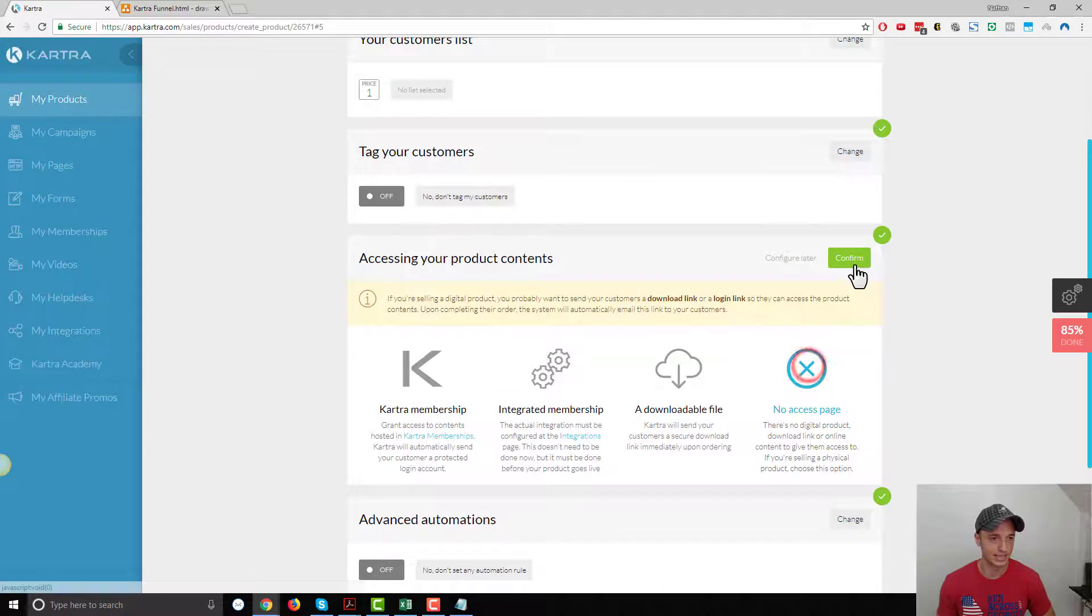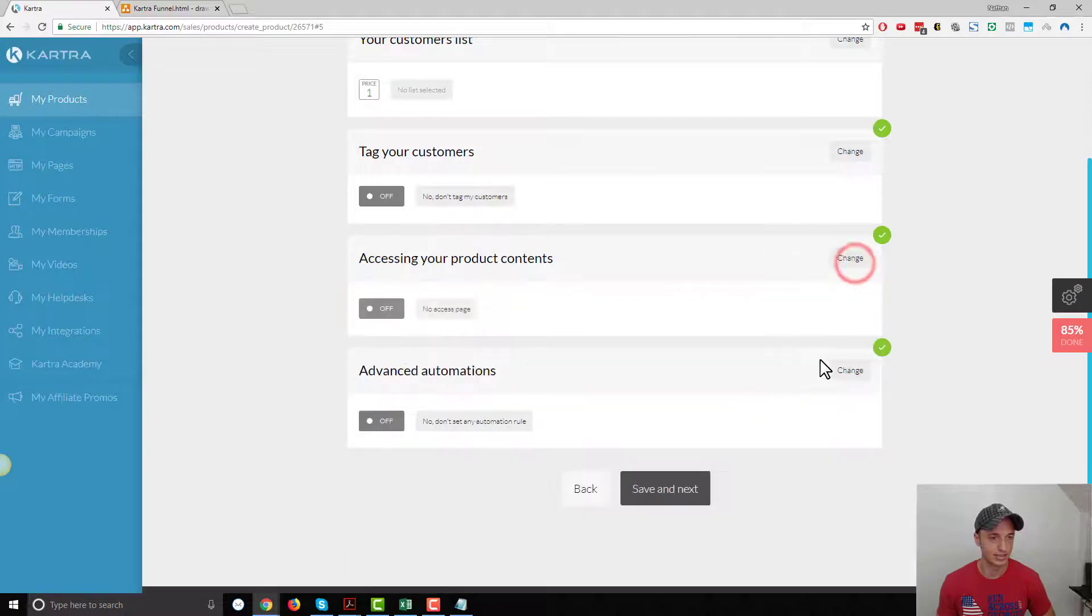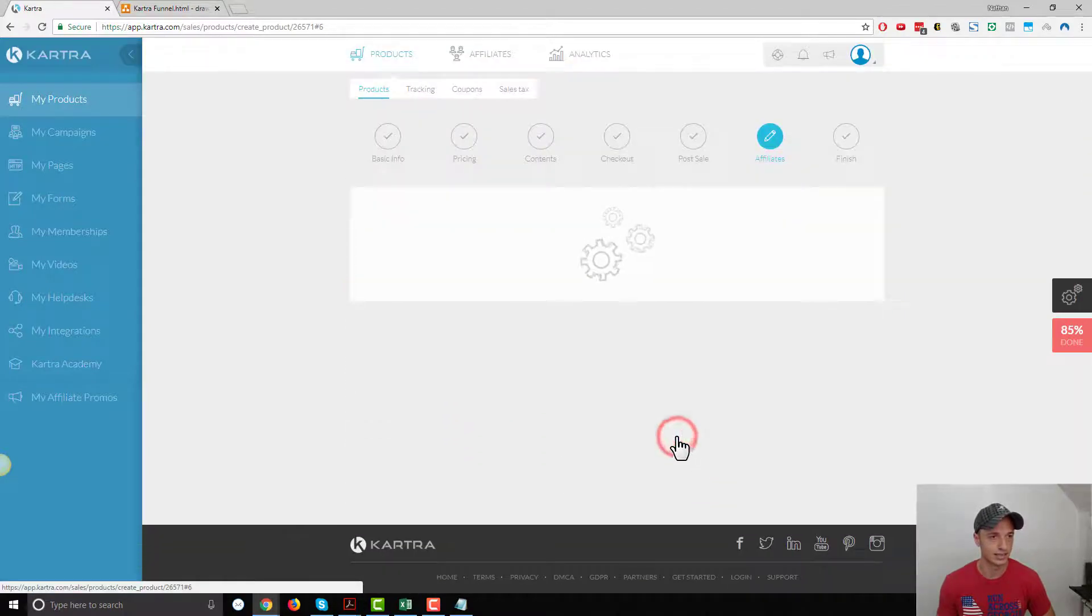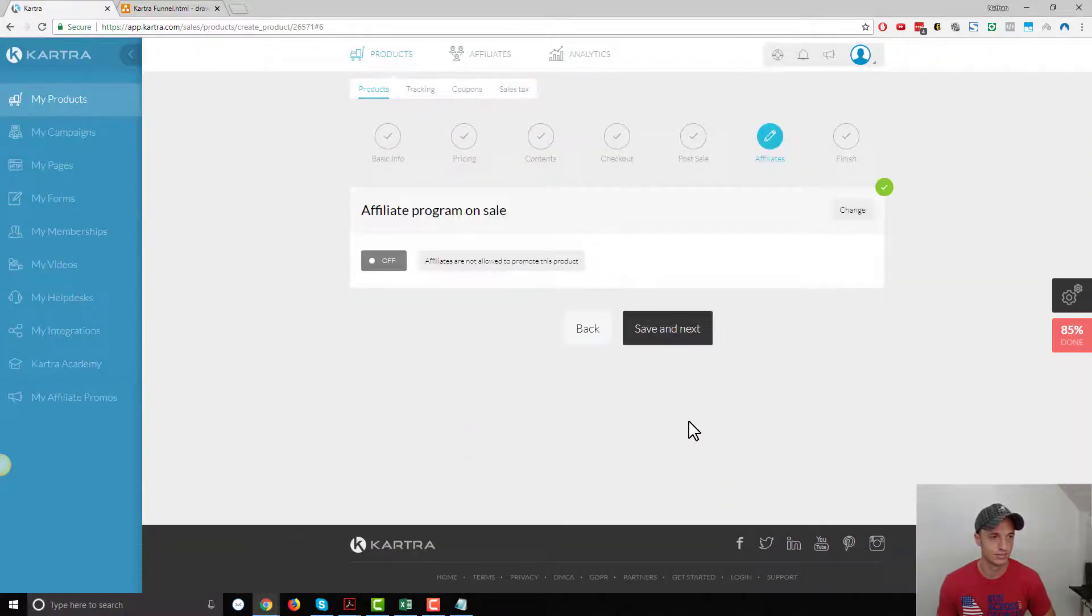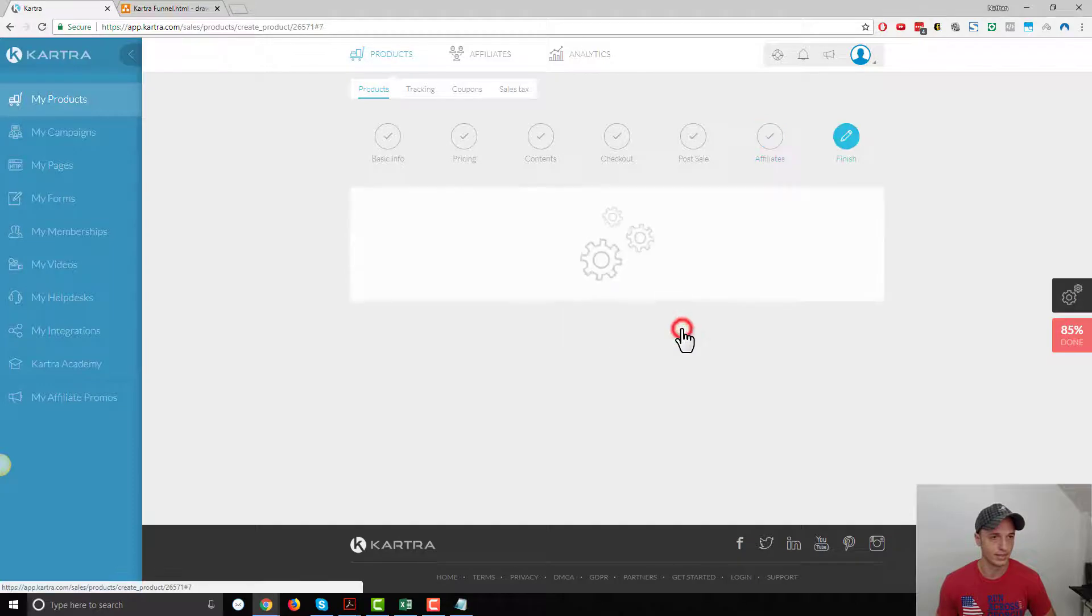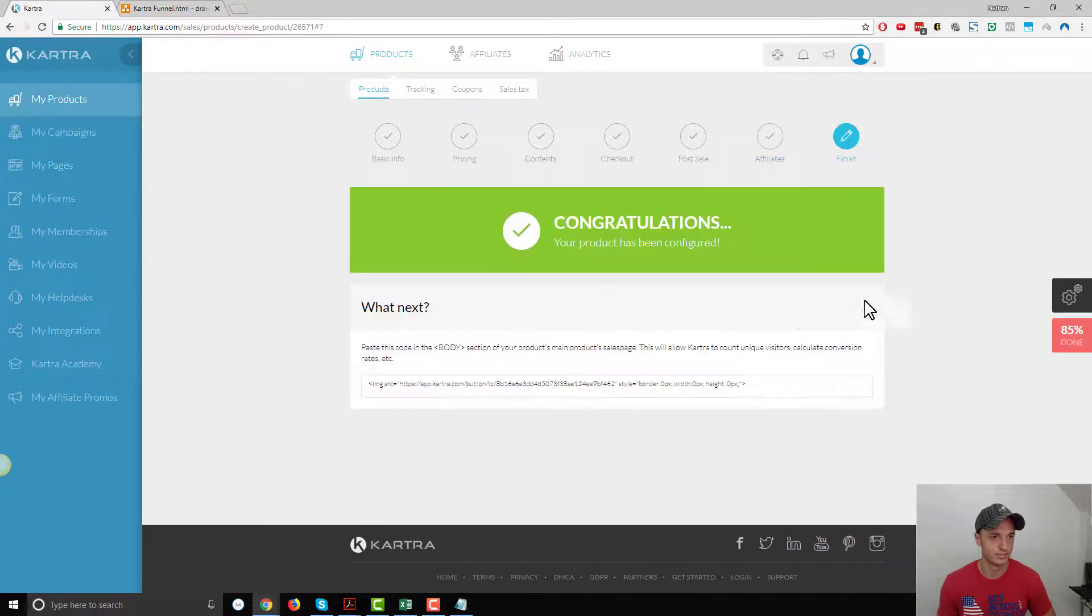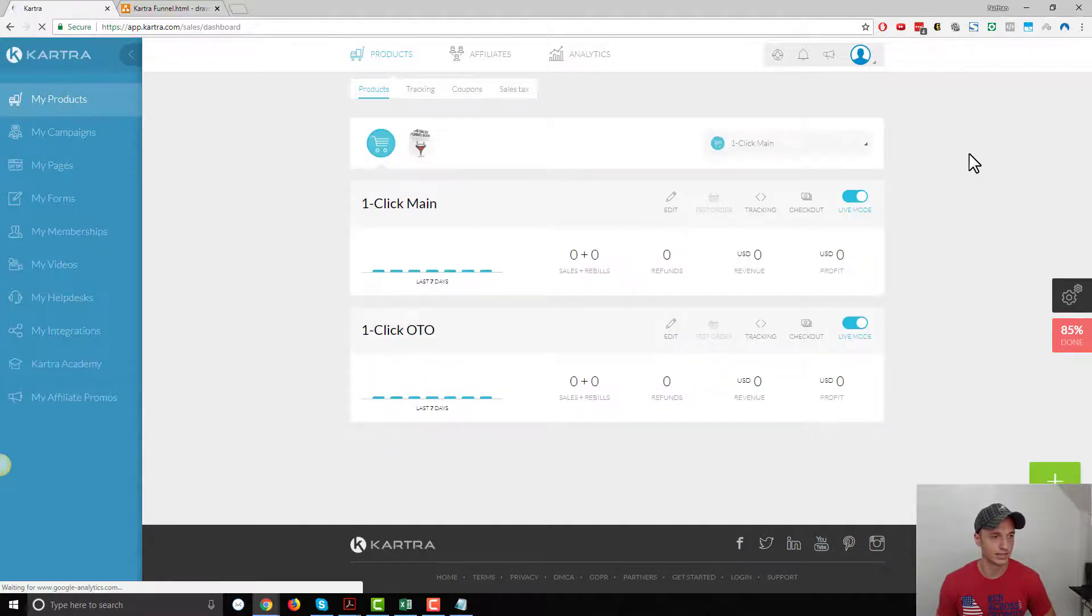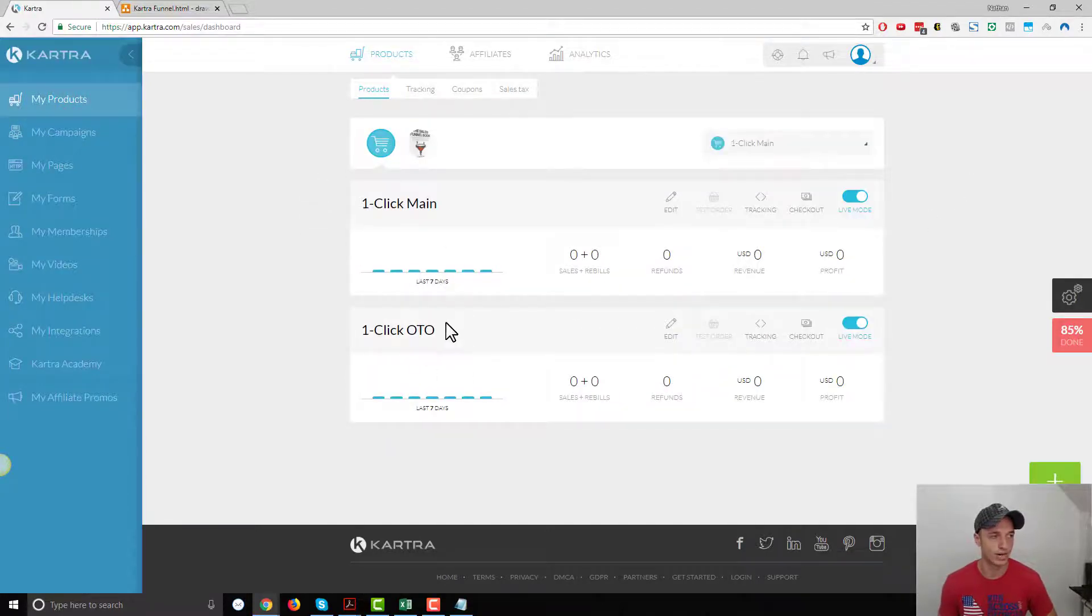Post sale. Remember, we've got to go ahead and assign this. We'll just do no access page. Save and next, save and next. Let's just pop back out here real quick. It looks like the products are good to go.